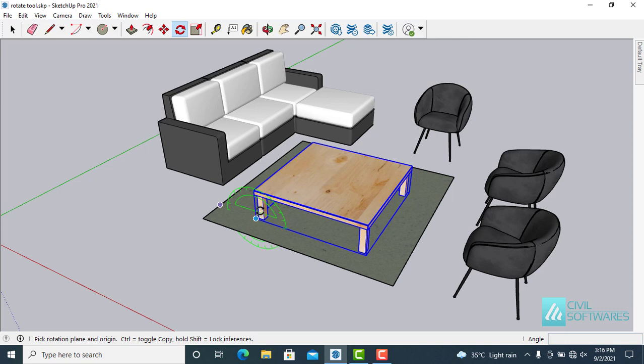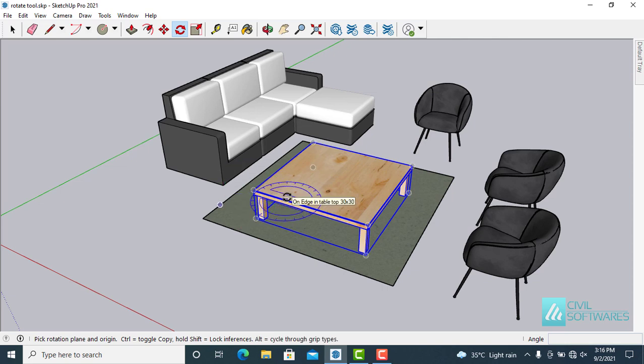You can see as I move the rotate tool around the object, it starts to align with different faces.